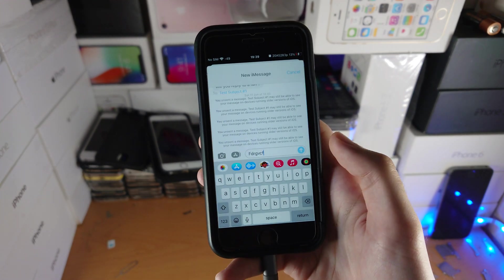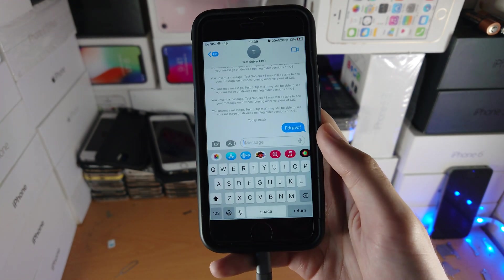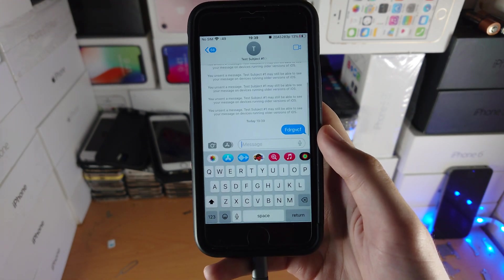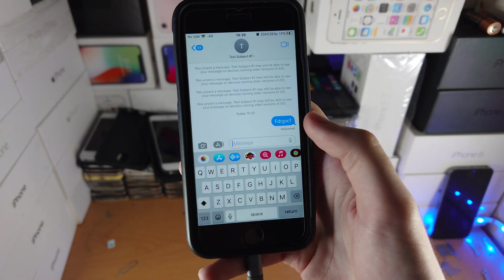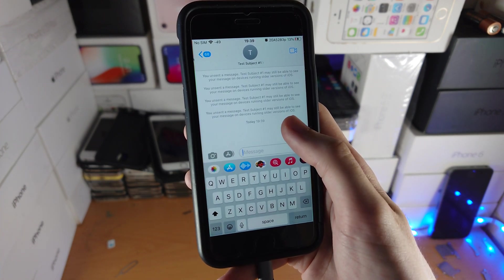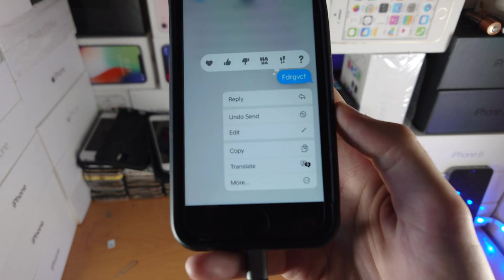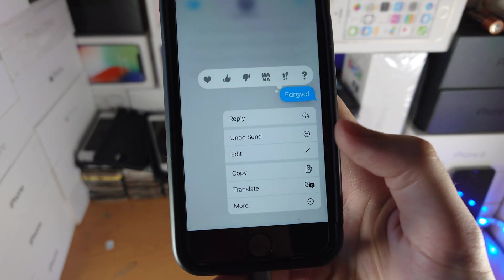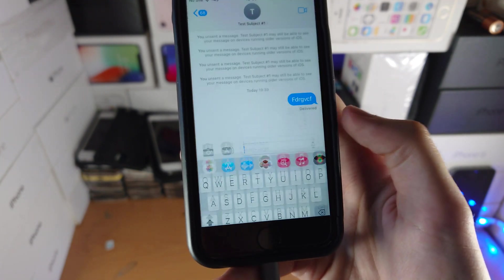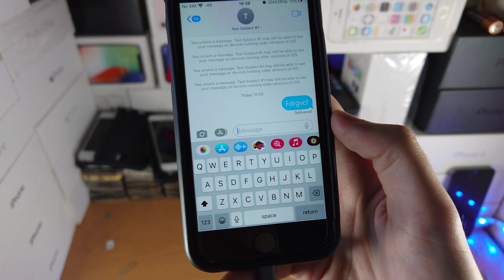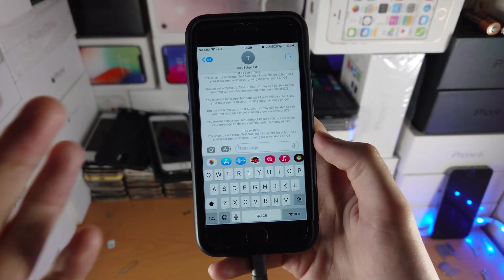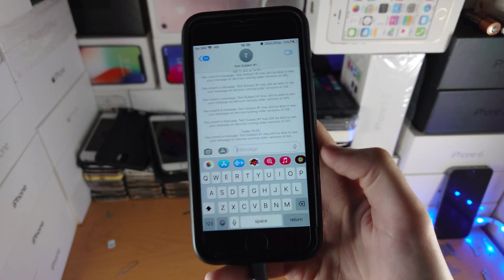This is a test message. Once it's sent, what you're going to do is long press on that message that you sent, and you see here 'undo send'. Tap on 'undo send' and just like that, the message is removed.